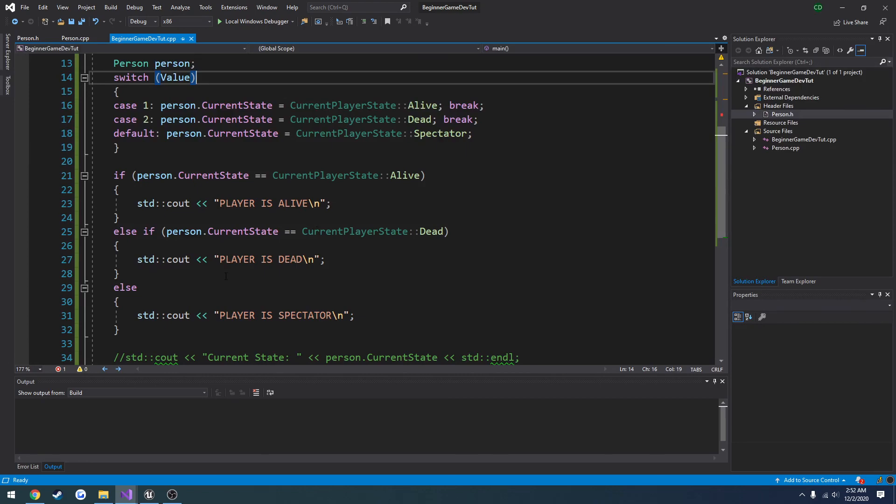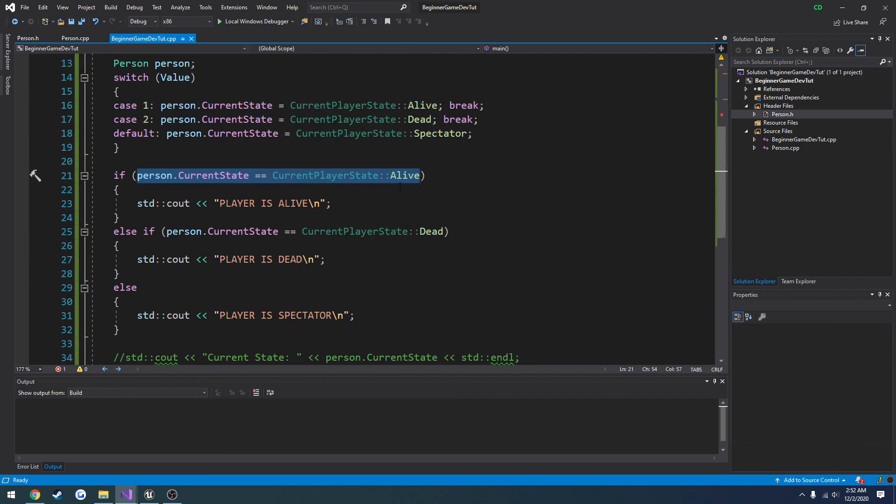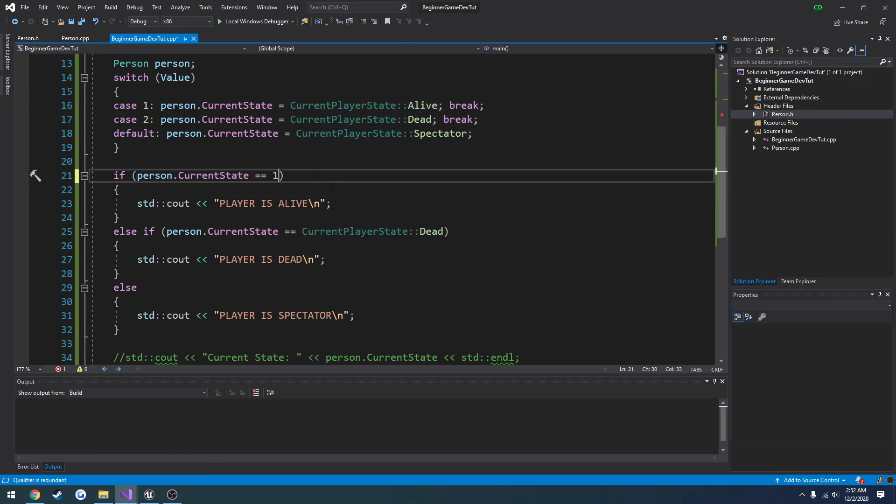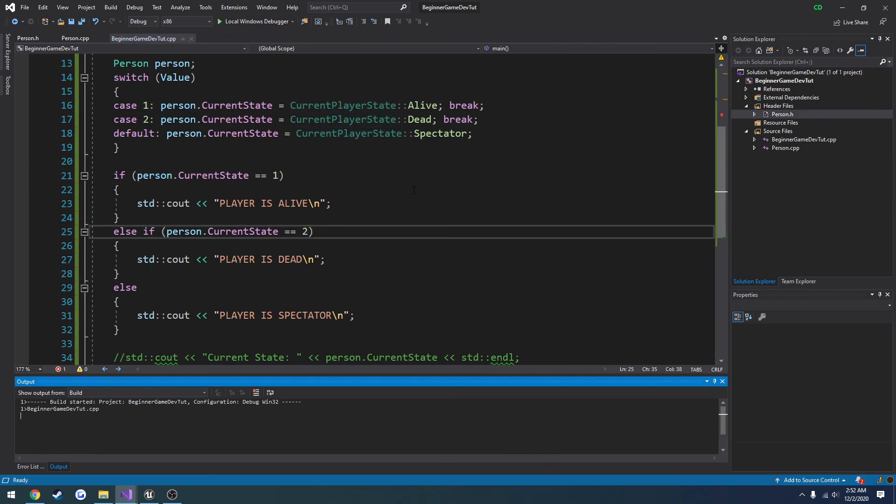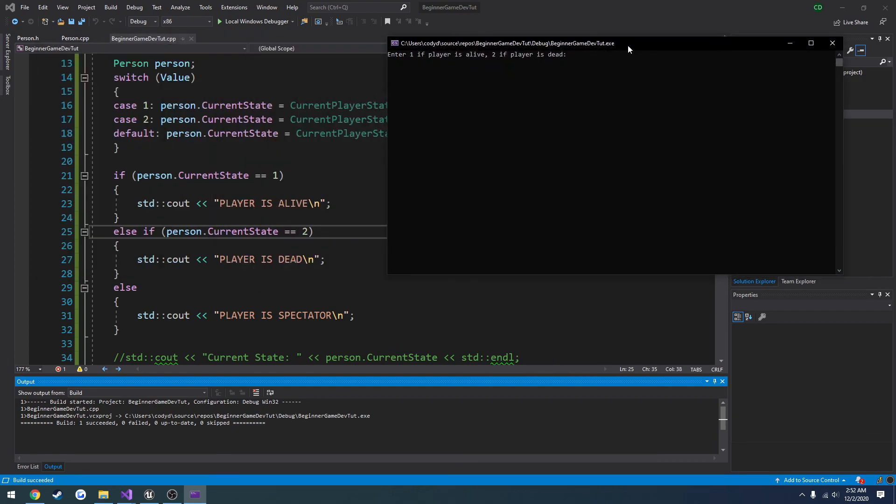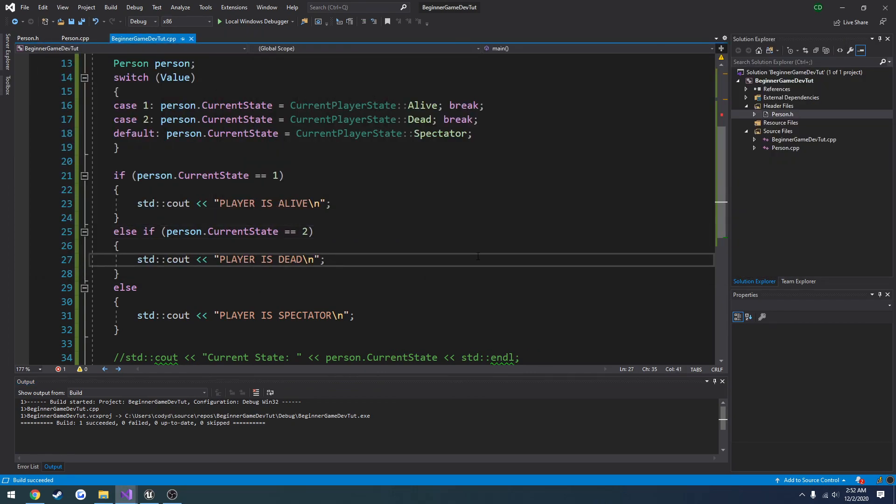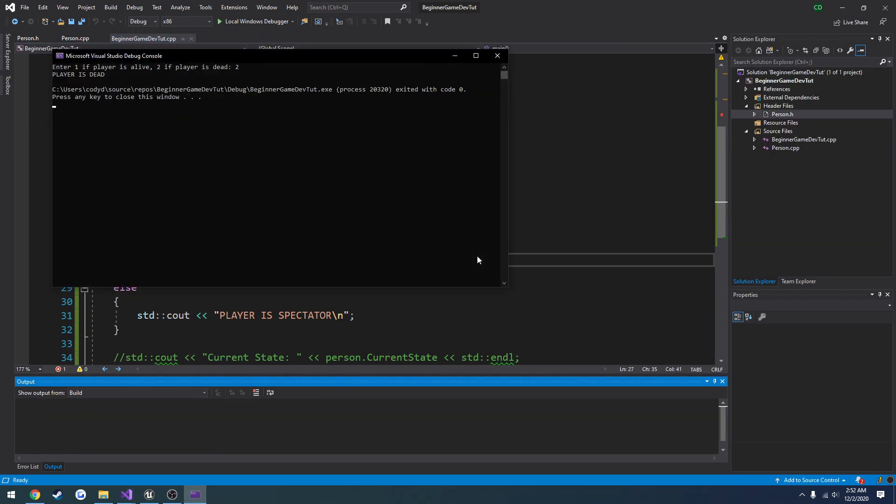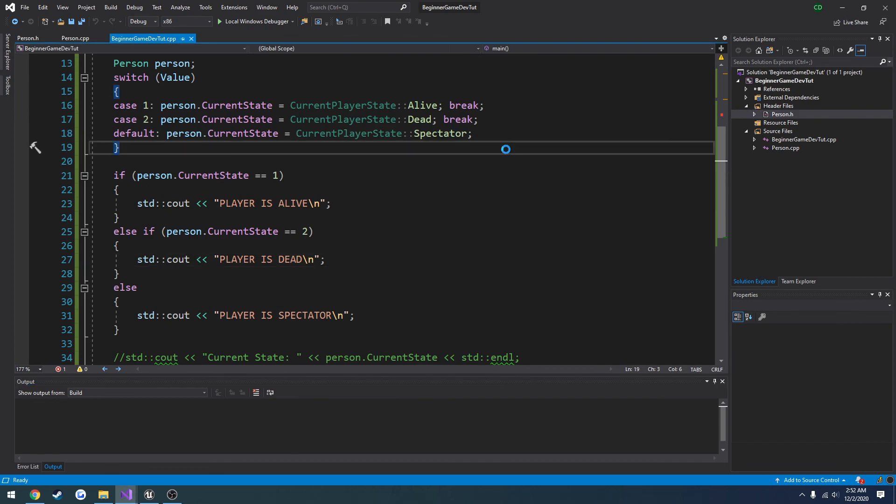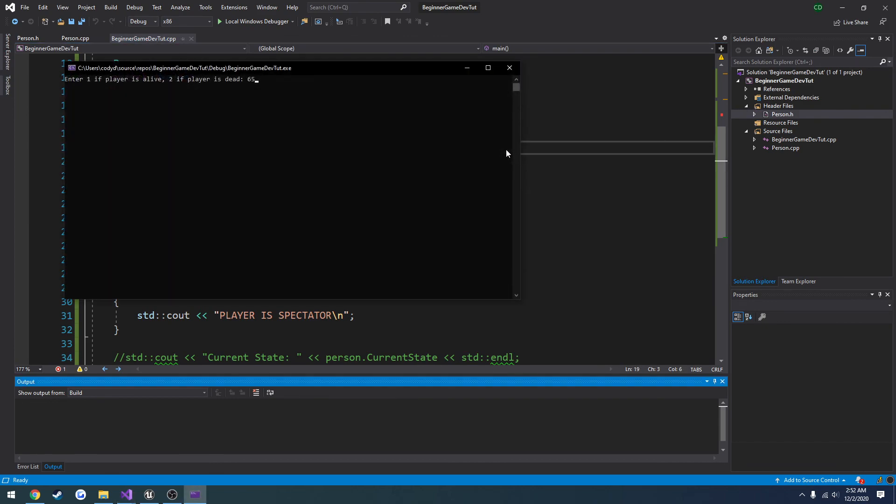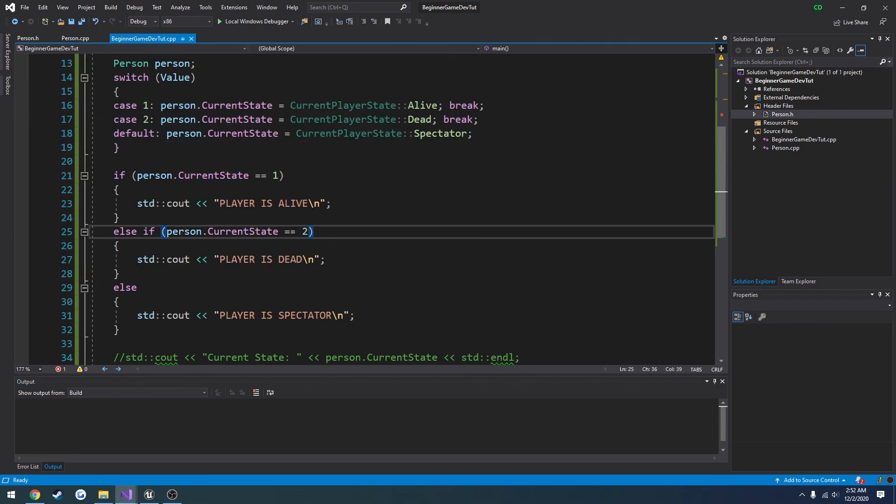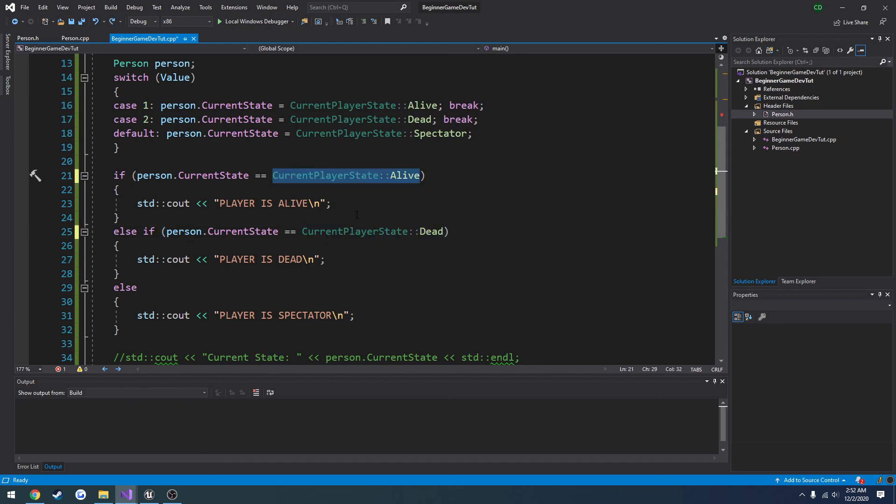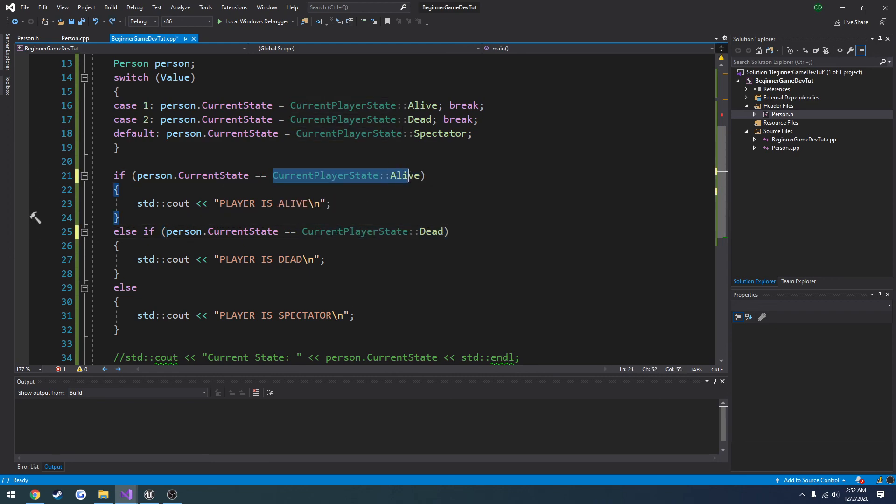So 1, player is alive. 2, player is dead. And anything else, player is spectator because it's reverting back to its default. So as you can tell, you can easily do these comparisons here, which is a lot easier than doing player current state equals 1, player current state equals 2, which will do the exact same thing. So instead of doing just numbers and trying to remember and keep track, we have clear actual words that we can use instead.